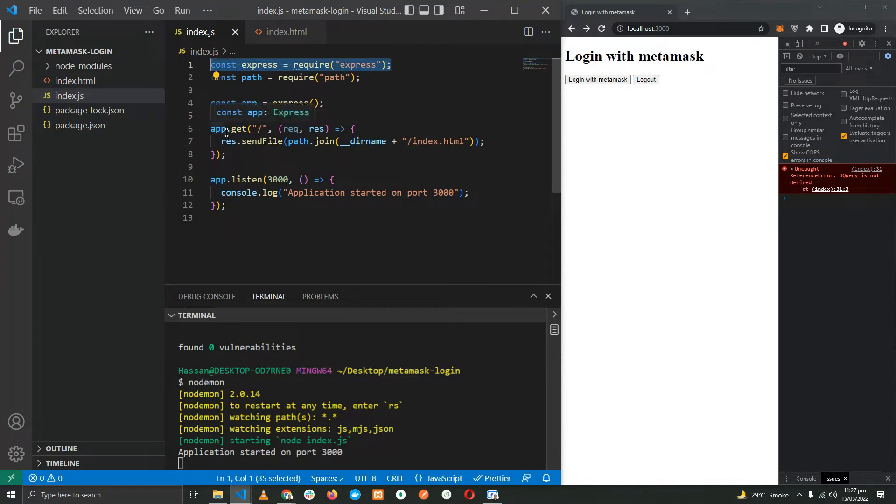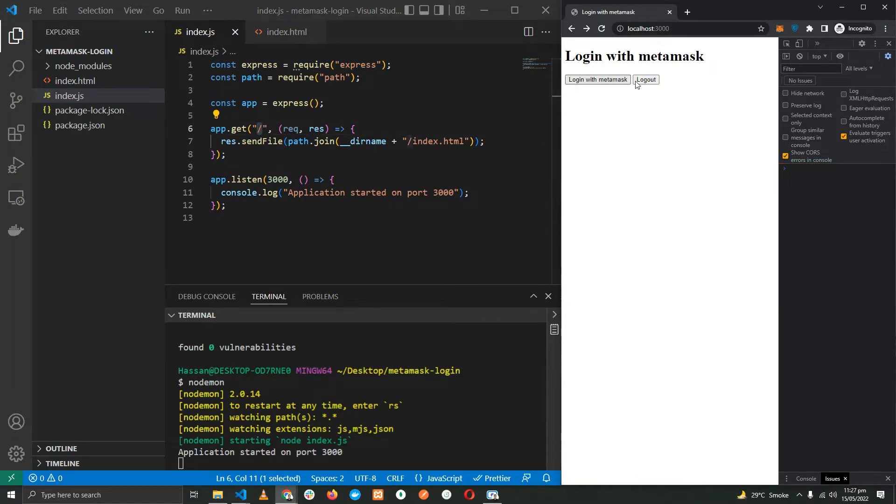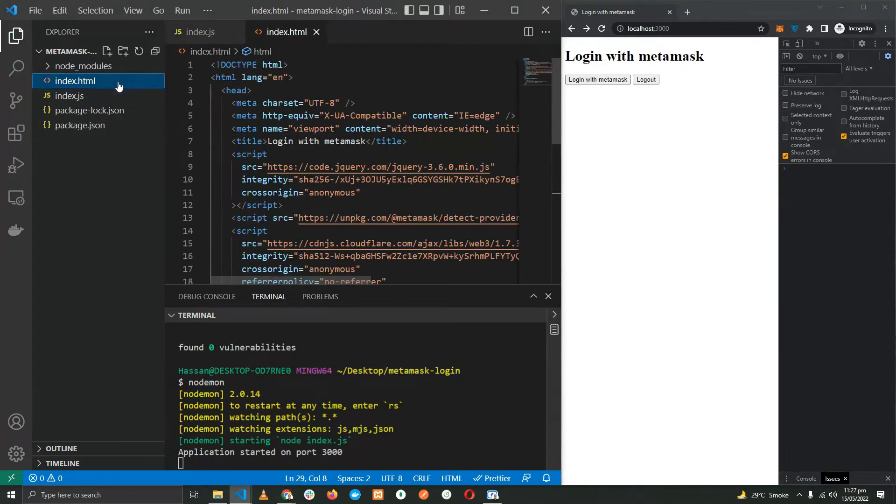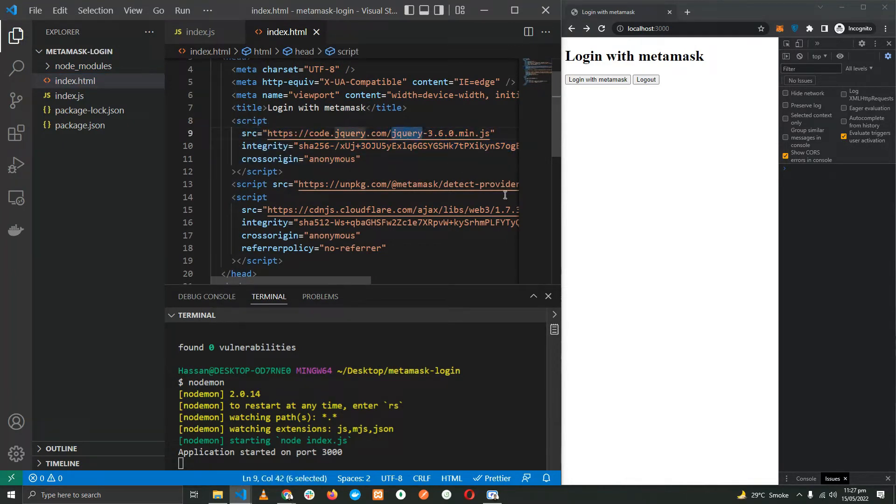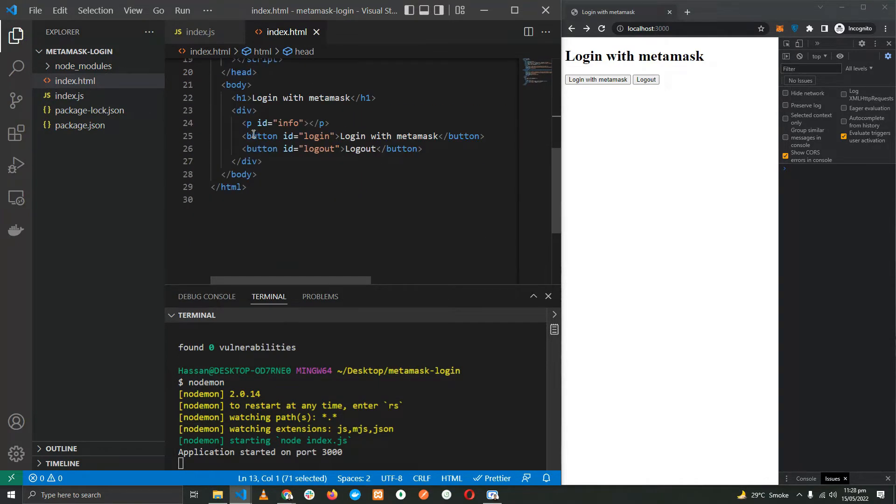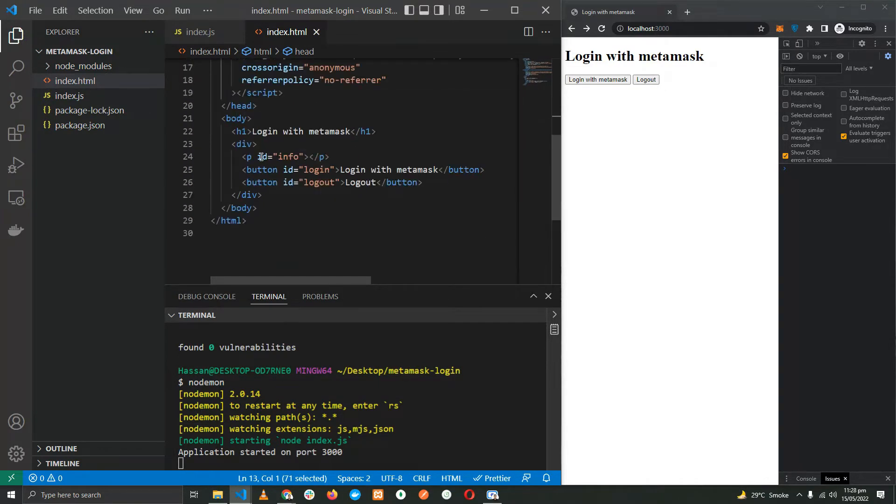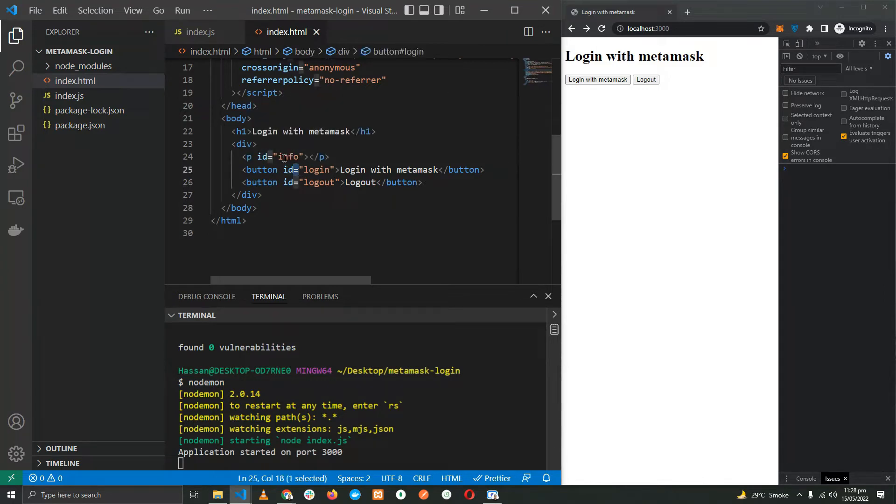I have already created the files and started the Express application. We have an index.js, the entry point for the application, and then an index.html file. As you can see, I've imported the Express library, created the application, and set it listening on port 3000 and serving the HTML file on the main endpoint. If you look at the HTML file, we have imported three scripts: the jQuery, the MetaMask detect provider, and the web3. We have a button for login, a button to log out, and a button to display any status message.